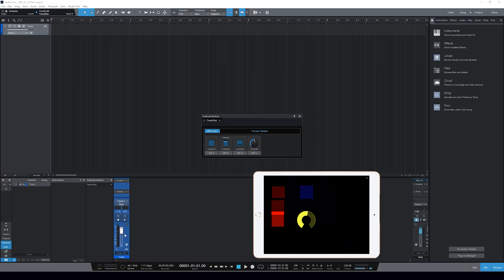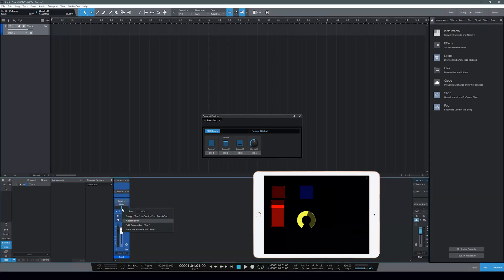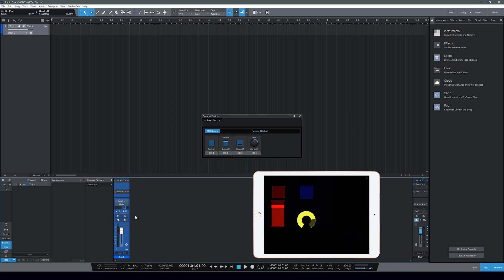The fader should be set now. If we move that up and down on Touch OSC, we see that moving around. Now let's go into the panning. Let's right-click on the panning — this is showing Control 2, which we've already done, so we don't want to select that. Let's move this radial — you can see it says Control 4 up here. Right-click on this and assign pan to Control 4, and as we can see, that's all set up.